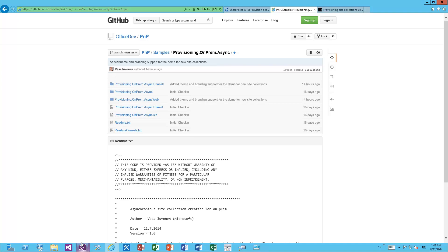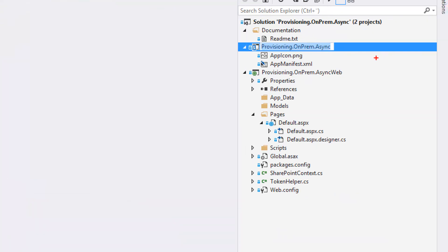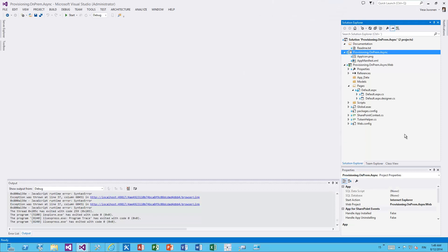Let's move into the code side. In this particular example we have a two-part code. One part is the provider-hosted application — a pretty typical provider-hosted application with the app project and the provider-hosted application project. This is the one hosted within a separate IIS server within your on-premises or dedicated deployment. All that detail is covered in MSDN guidance. Let's concentrate on what this particular project is actually doing.